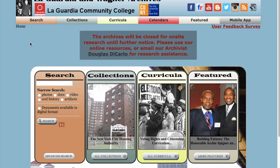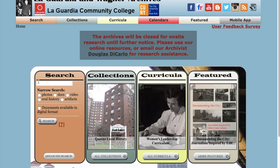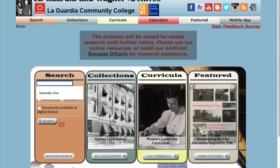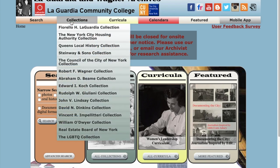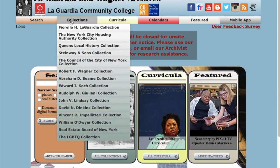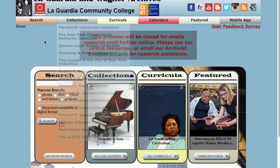You have a number of options when you land on our site. You can do a search across all of our collections at once, or you can go into specific collections and search there. I'll walk you through both of these.